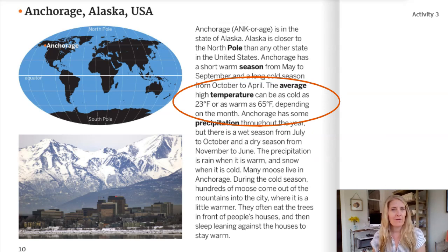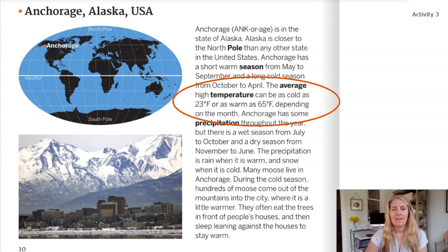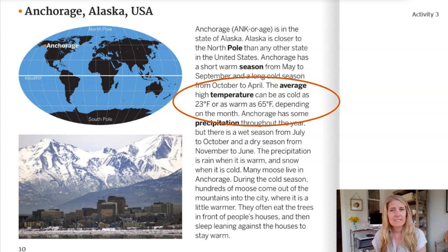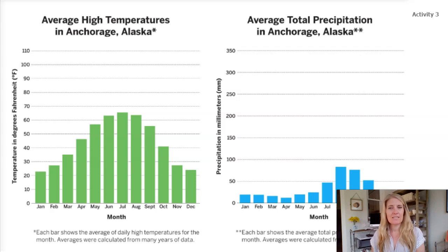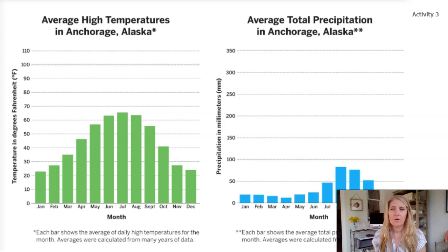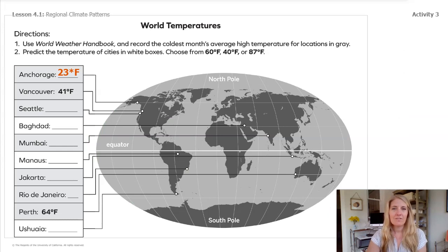Here is a page from the book World Weather Handbook — you might have looked at it in Chapter 1 with Scientist Kate. The text that I have circled says the average high temperature can be as cold as 23 degrees Fahrenheit or as warm as 65 degrees Fahrenheit depending on the month. So that tells us for Anchorage, Alaska, the average high temperature in the coldest month is 23 degrees Fahrenheit. Looking at the temperature bar graph on the green side on the left, the lowest or coldest bar confirms the temperature is about 23 degrees Fahrenheit. So we can record Anchorage's average high temperature for the coldest month as 23 degrees Fahrenheit in the Anchorage box.